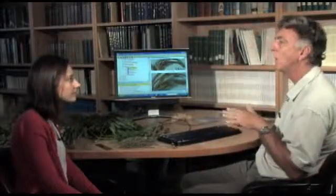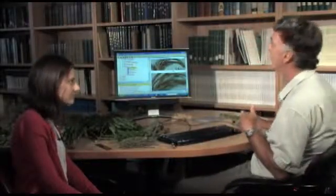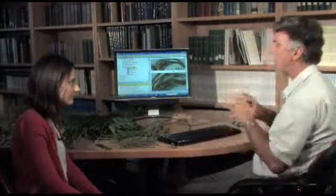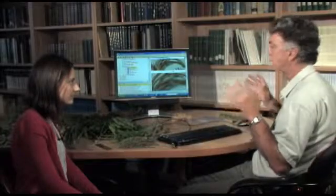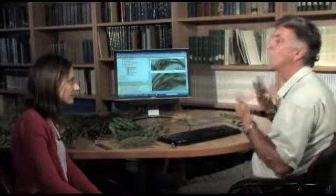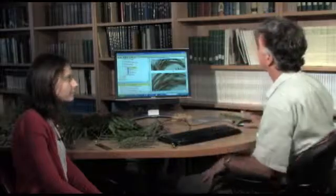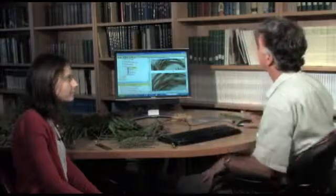Now let's look at the online program, which is a lot simpler. It's really meant for people who have plants that have all their parts. It's a lot easier because there are fewer characteristics.